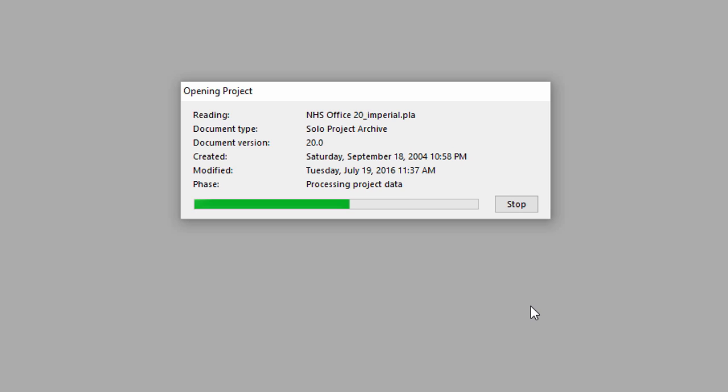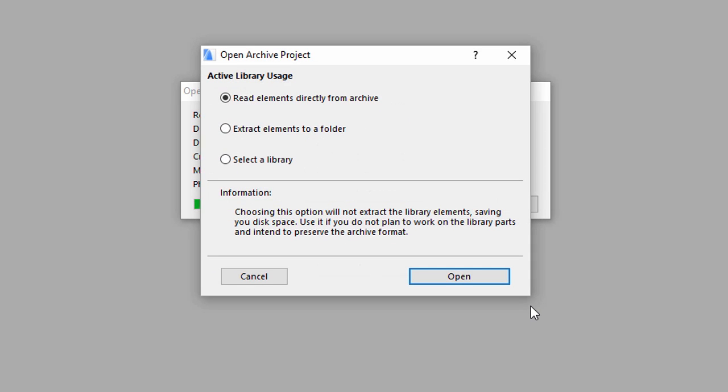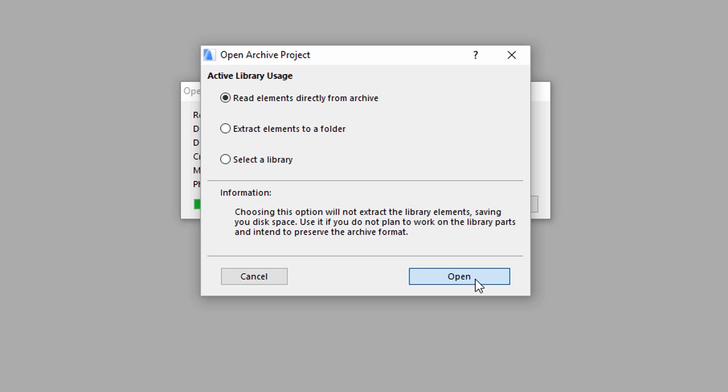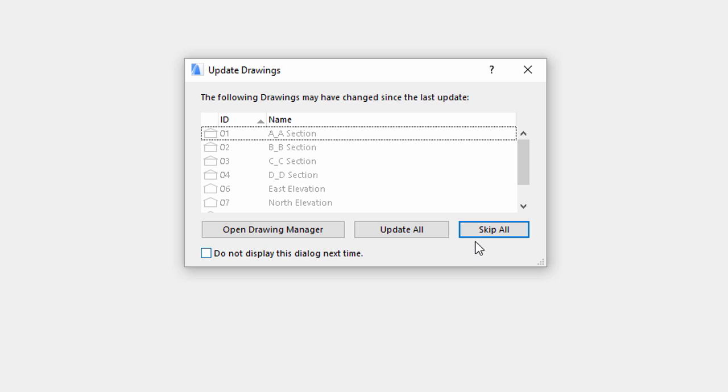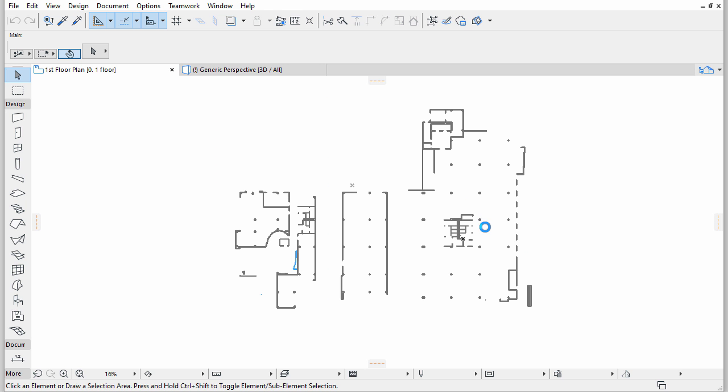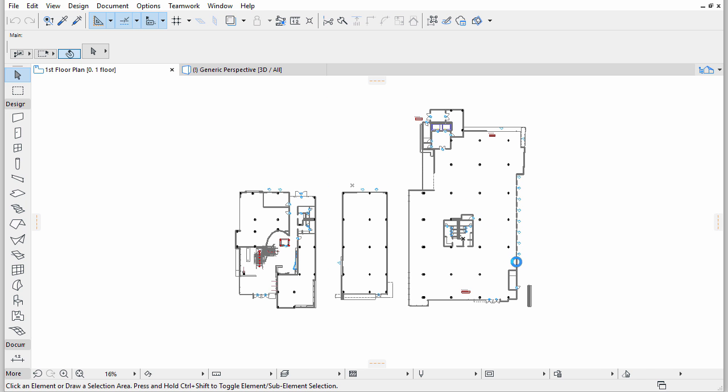Since we are opening a so-called archive project that contains all the external elements used in creating the project, we are asked how we wish to handle these elements. For the time being, we ignore this and keep all the project elements in the archive file. So without changing the radio buttons, simply click Open. The project file opens.